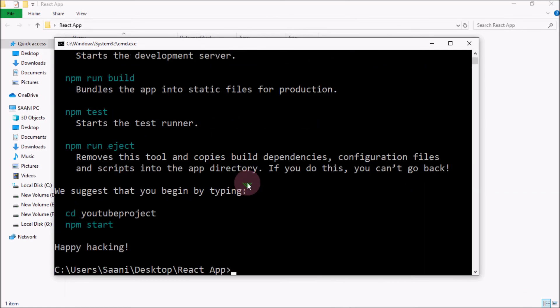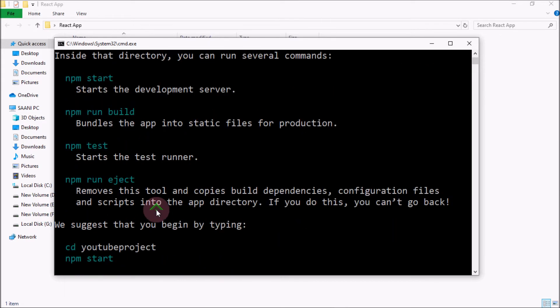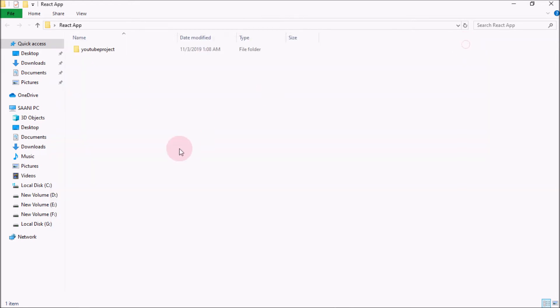So as you can see, our app has been created. If you see 'Happy hacking!' at the end of all these lines, it means that your project has successfully been created. Now close this.